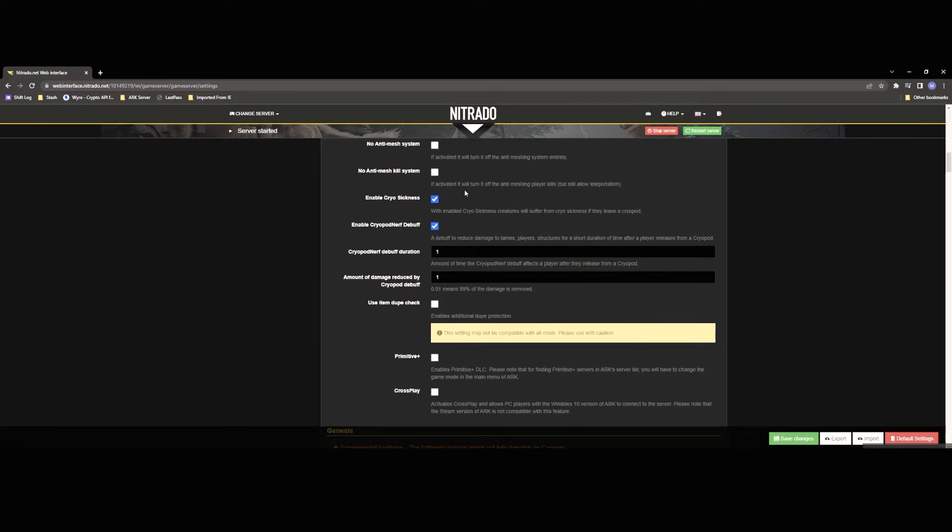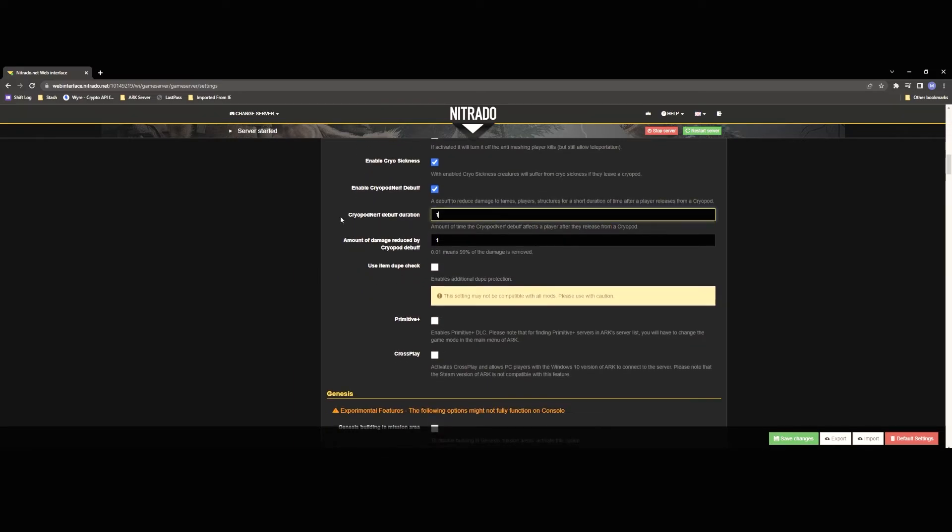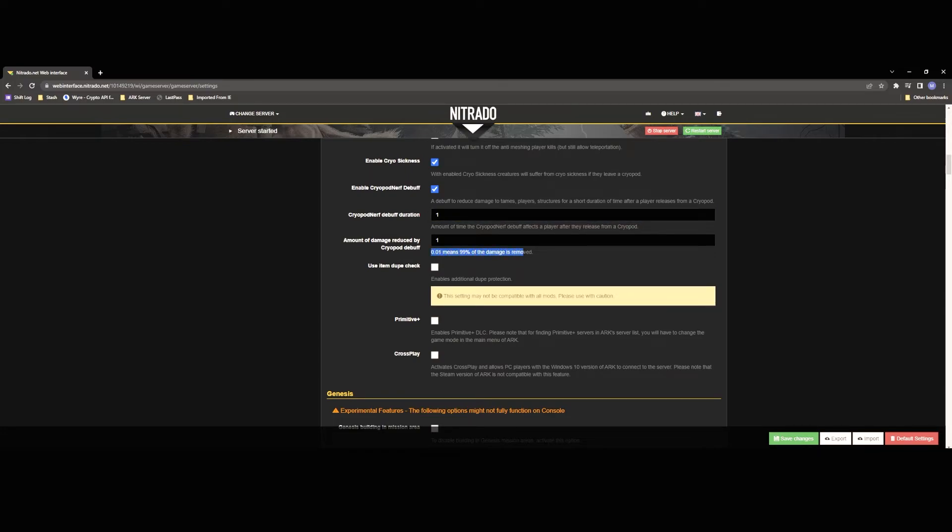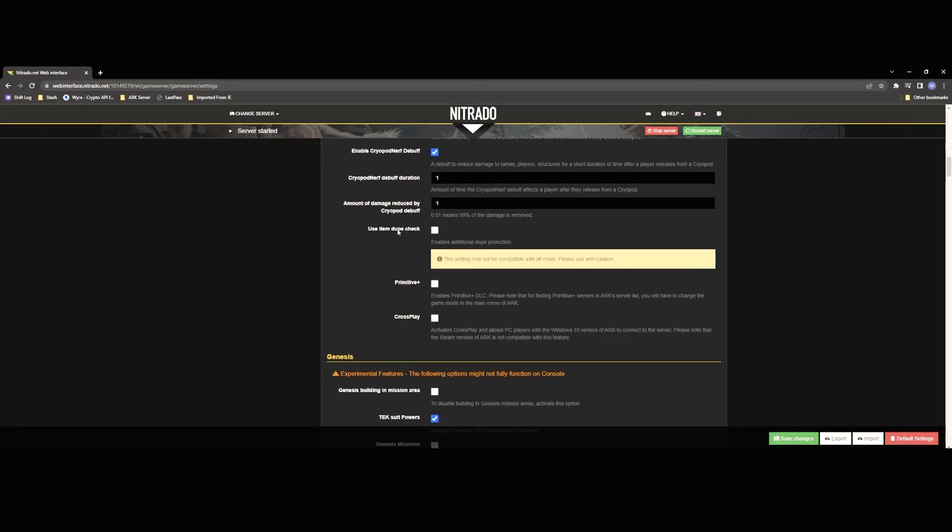Enable cryo sickness is going to allow you to enable or disable cryo sickness in your maps. Enable cryopod nerf again you're going to you know just kind of disable or enable that nerf which allows them to take damage or not after they've been thrown out. The nerf debuff duration the higher the number this is the longer that debuff lasts. Amount of damage reduced again this is going to determine the amount of damage that is reduced 0.01 means 99% of the damage is reduced.